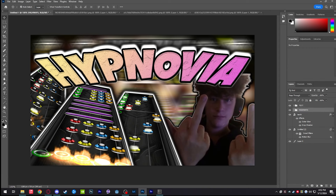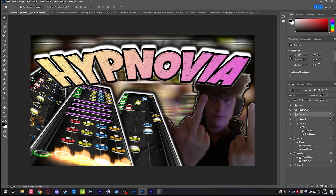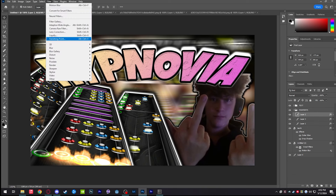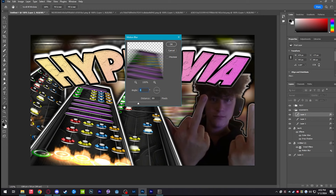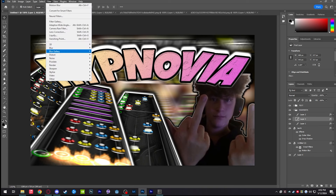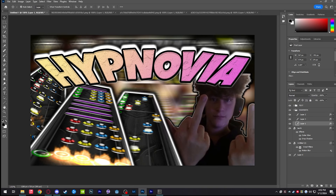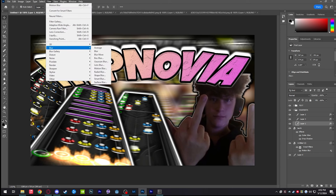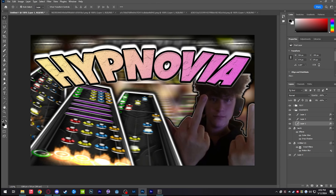You can also select your highway layers and go to Filter > Blur > Motion Blur to add a slight blur to them. I usually go around a value of seven. This gives a little motion blur behind the highway for each one, applied consistently across all three for a cohesive look.